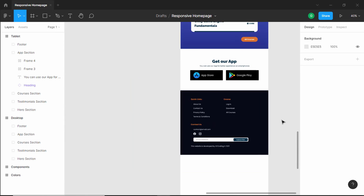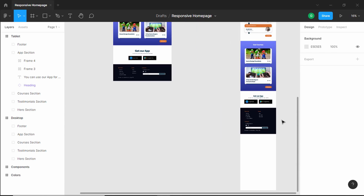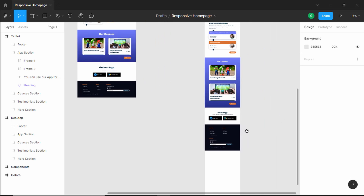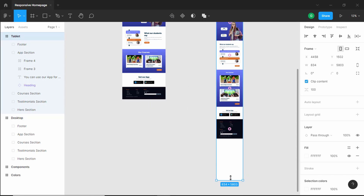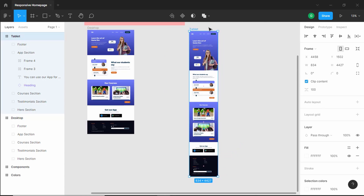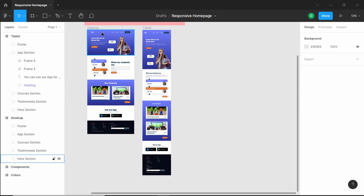And that's it with the tablet version of our website. We can just decrease the height of this frame and bring it over to the left. Now we have both the desktop version and the tablet version. In the next video we will design the mobile version. If you have any doubts, ask in the comments below, and if you like this video please click the like button and subscribe to this channel for the latest updates. Thanks a lot for watching, have a nice day.